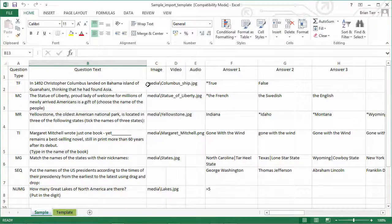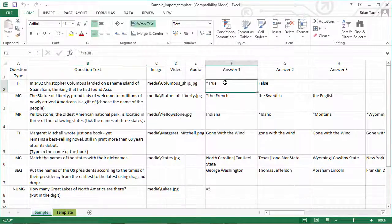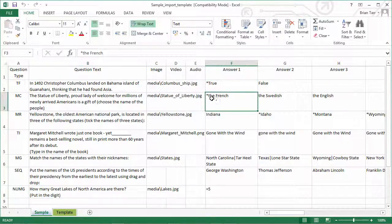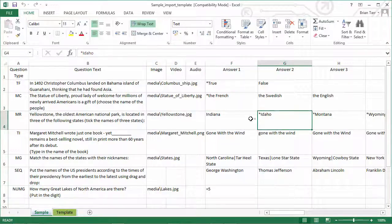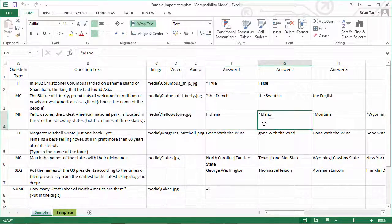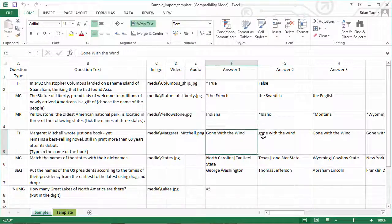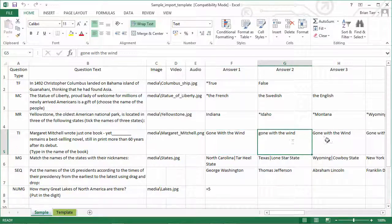The asterisks indicate the correct answers for true-false, multiple-choice, and multiple-response questions. The type-in question has all the possible correct variants.